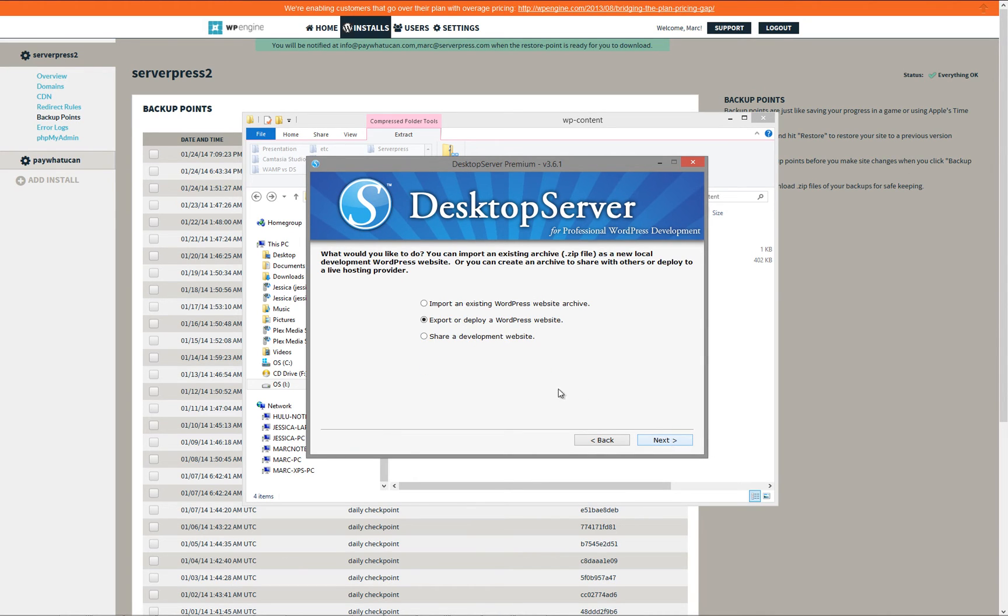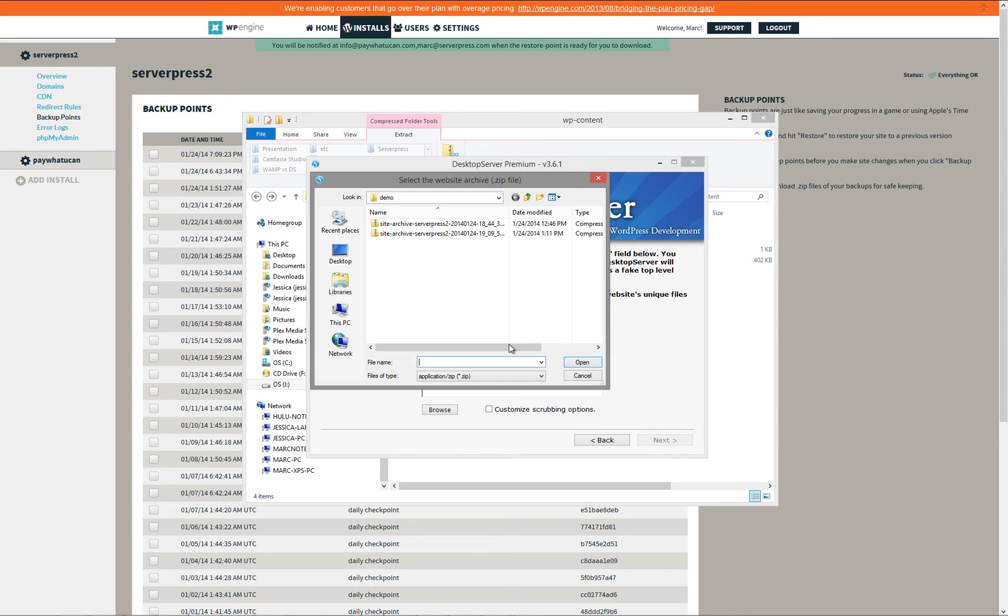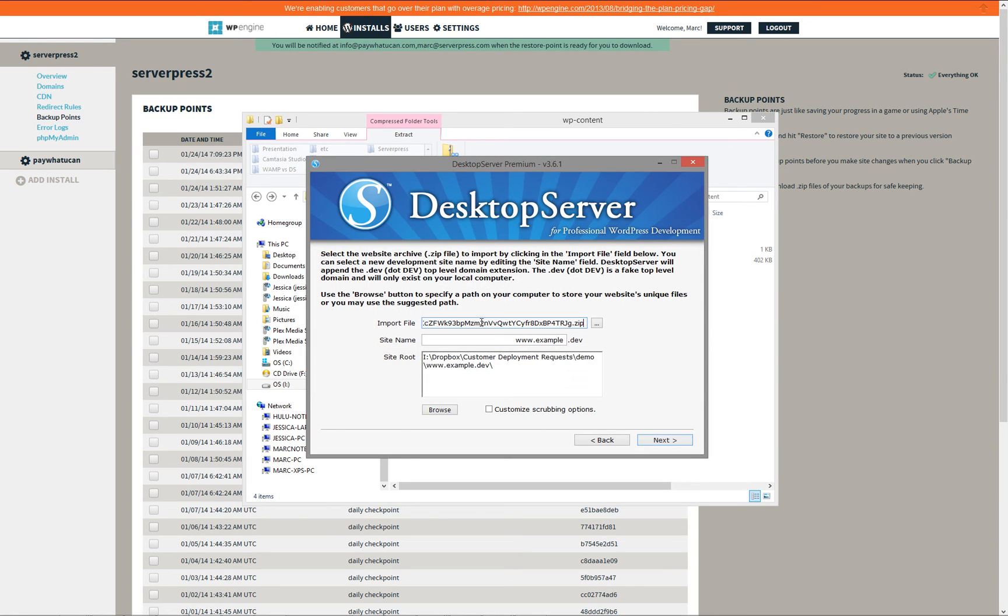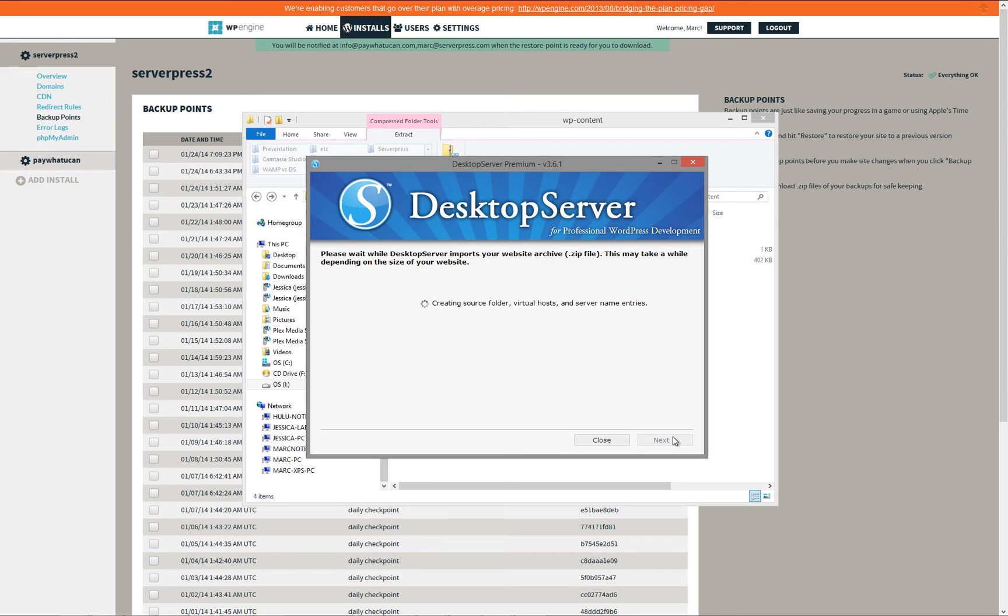Select Import an Existing WordPress Website Archive. In the first field, navigate to the location of your WP Engine archive or zip file and select it, then click Open. Enter the .dev site name that you would like, and if you would like, select the site route where you would like the .dev site to reside. Click Next.